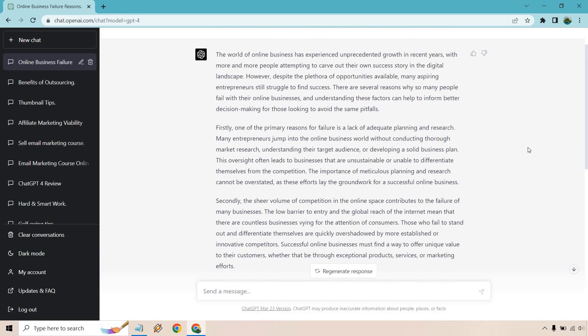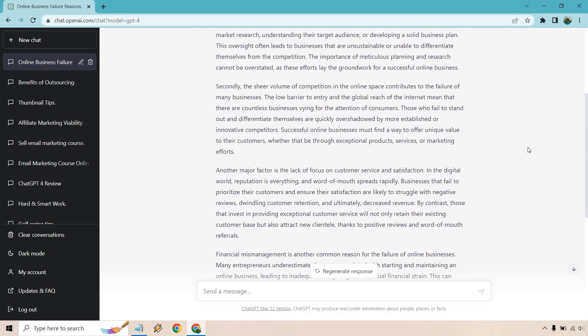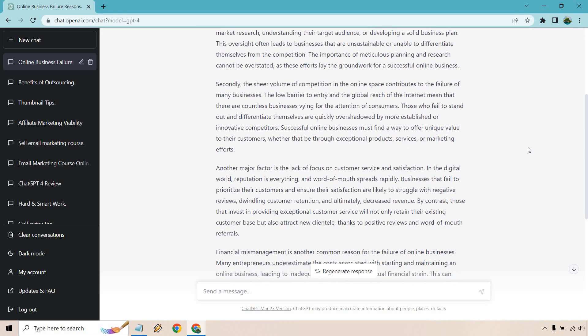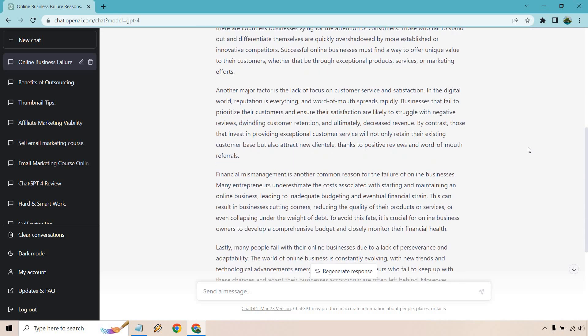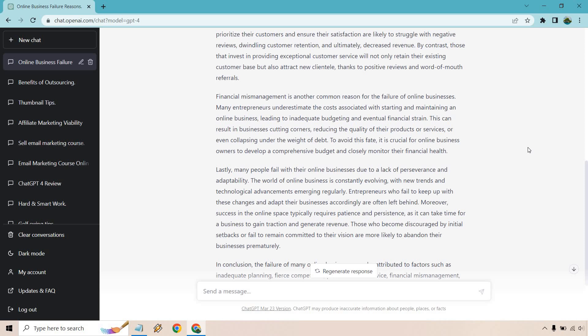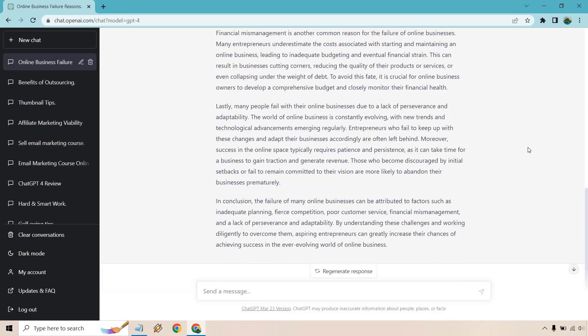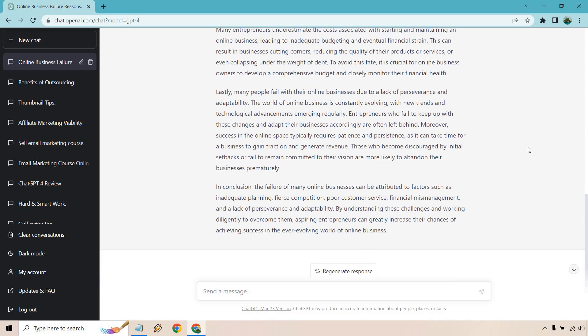It's talking about some reasons—the sheer volume of competition, lack of focus, financial mismanagement, lack of perseverance of course, and then in conclusion. So this is pretty straightforward, but the next thing I want to talk about, aside from the length—as you can see, we got a lot of content there just from one little prompt.